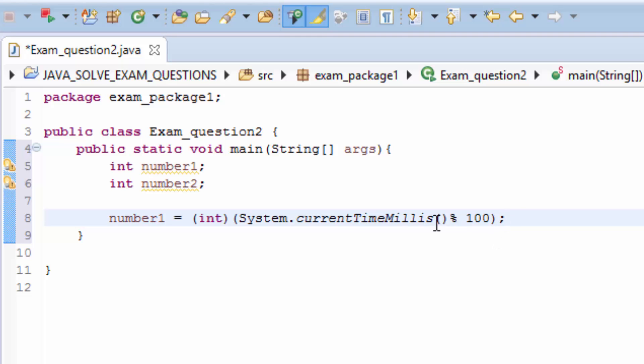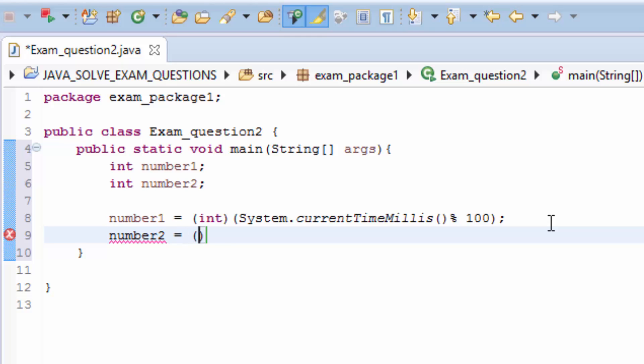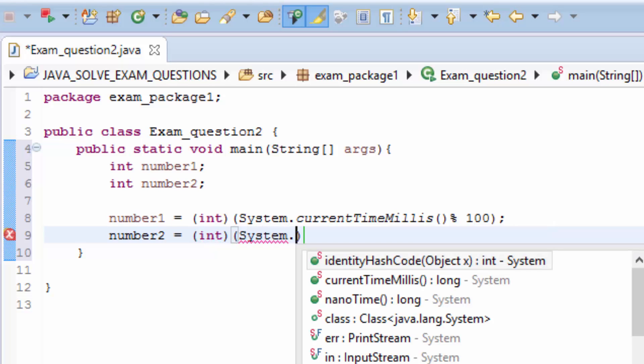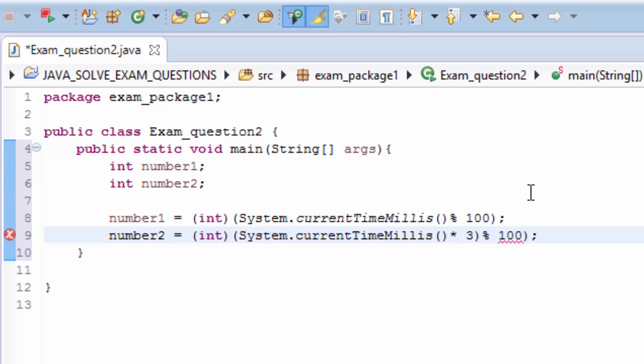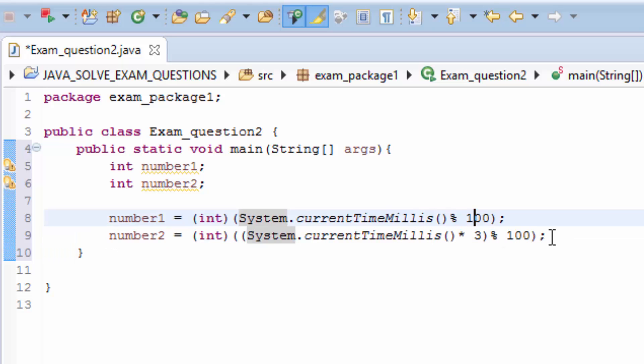And number2 I may just put it like number2 equals int System.currentTimeMillis, then I may say times 3, and modulo 100. Now we have two numbers generated from this System class.